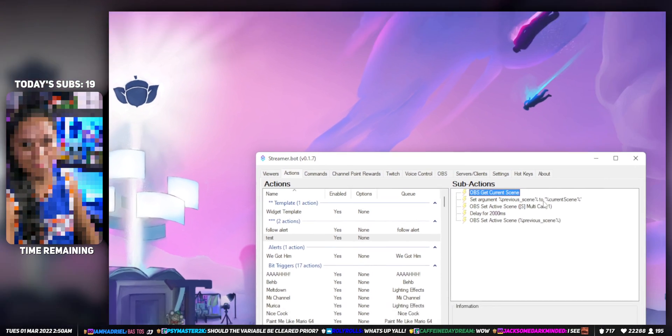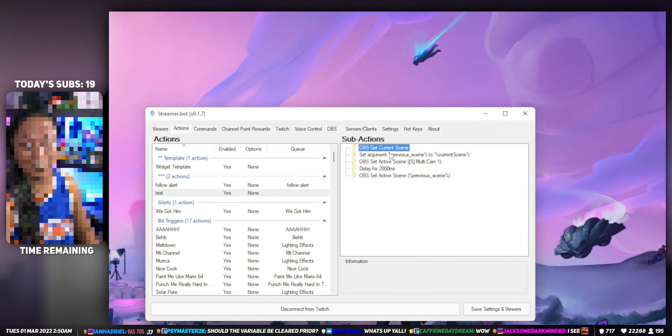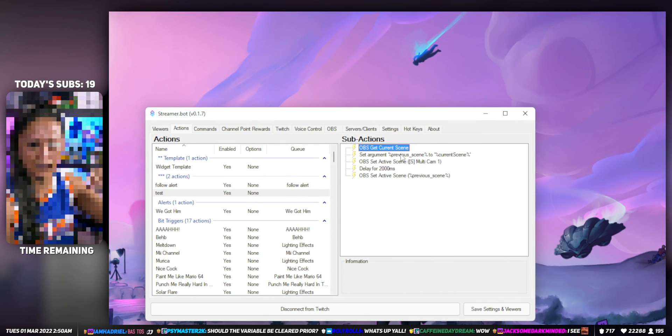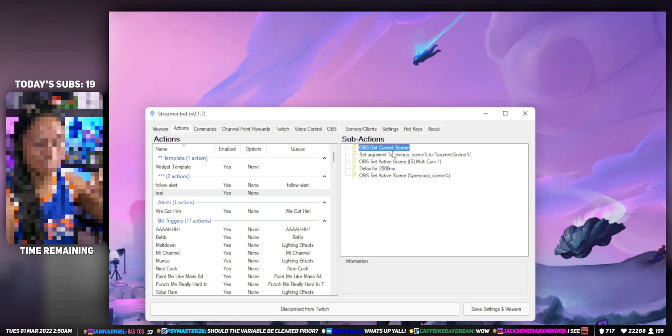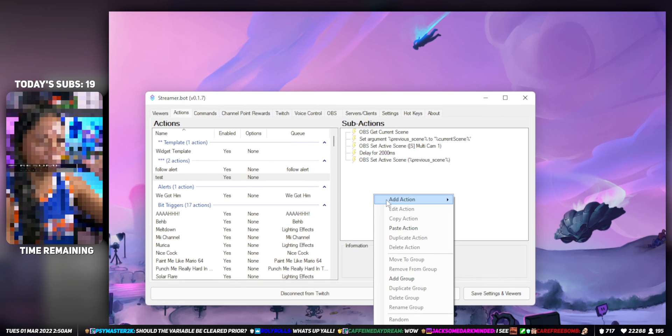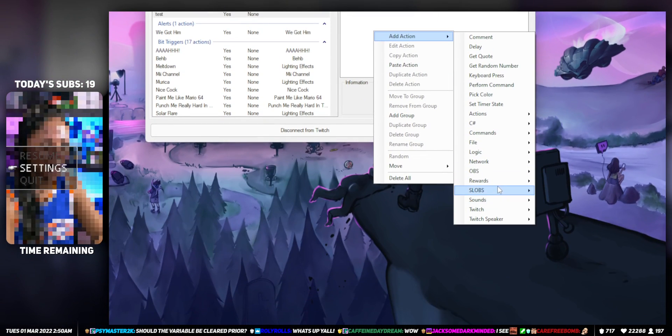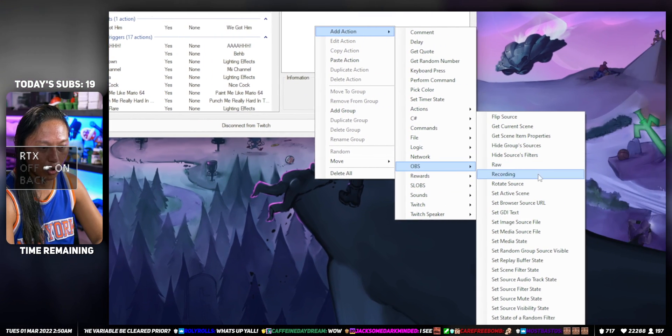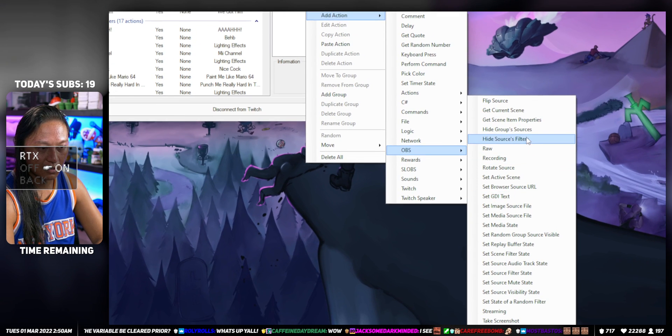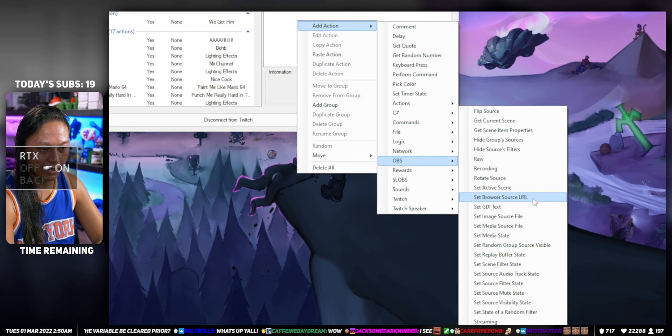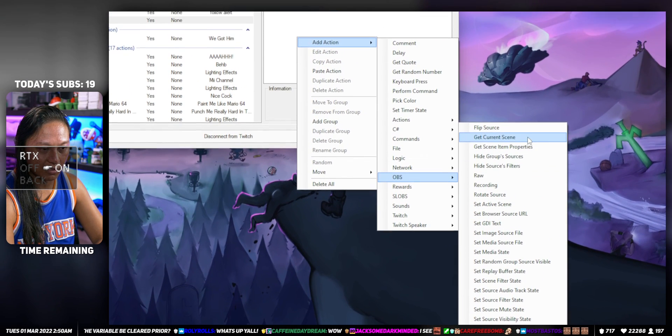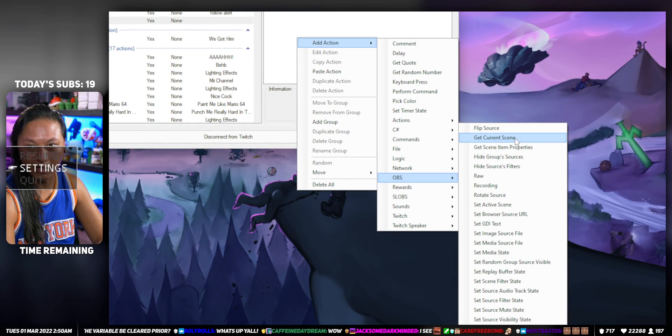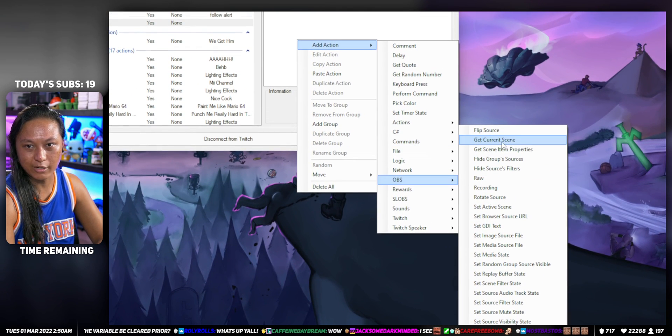So how do you do that in Streamer Bot? The first step is you need to get the current scene. You go right click, add action, or go to OBS, Get Current Scene - this one here. You need to grab it here.